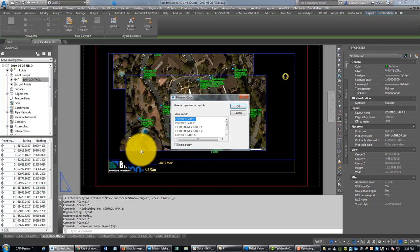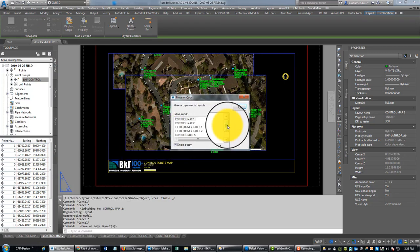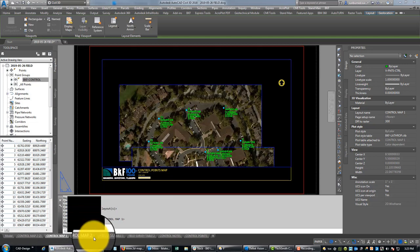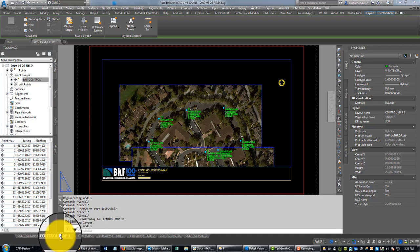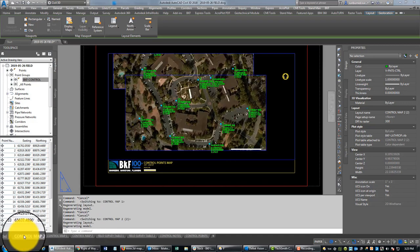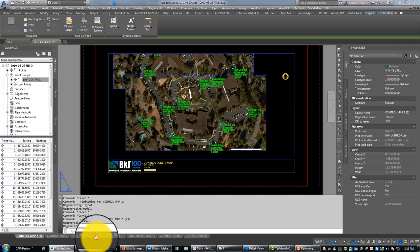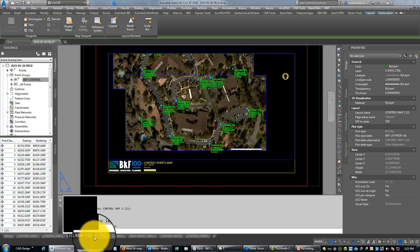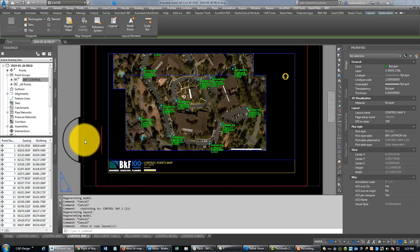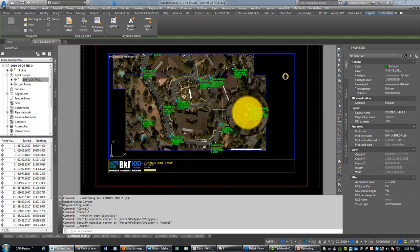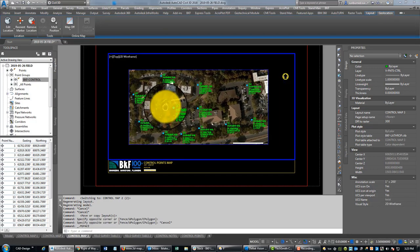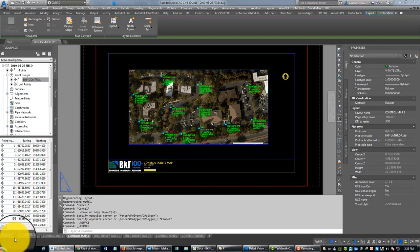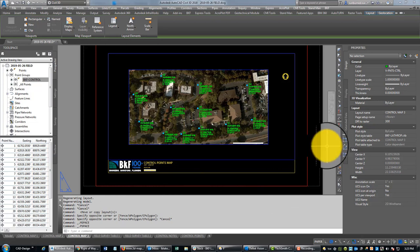Okay, then I'm going to make one more copy of this layout here, and we'll drag that over. We'll call this three—control map three. And then we'll activate this viewport, pan over to this other site. We'll probably get it all one to 100, looks like. Okay, all right.